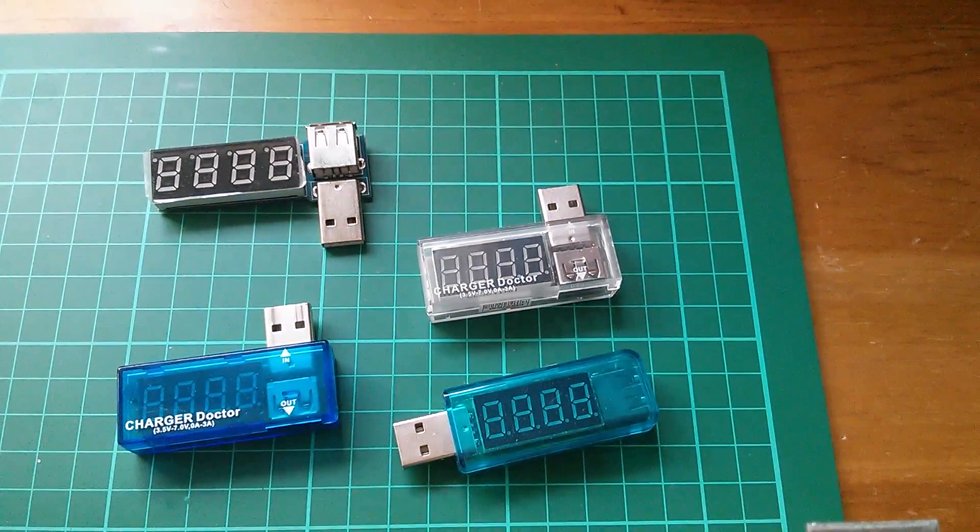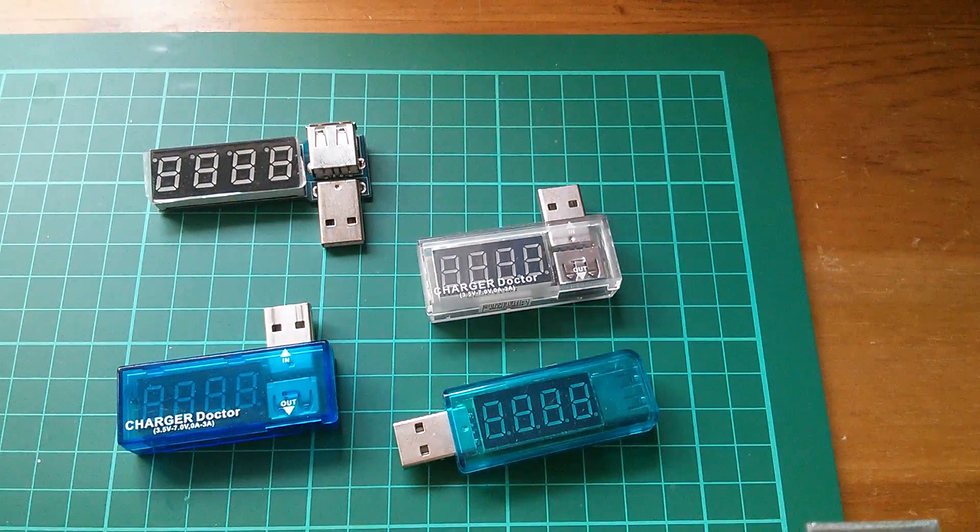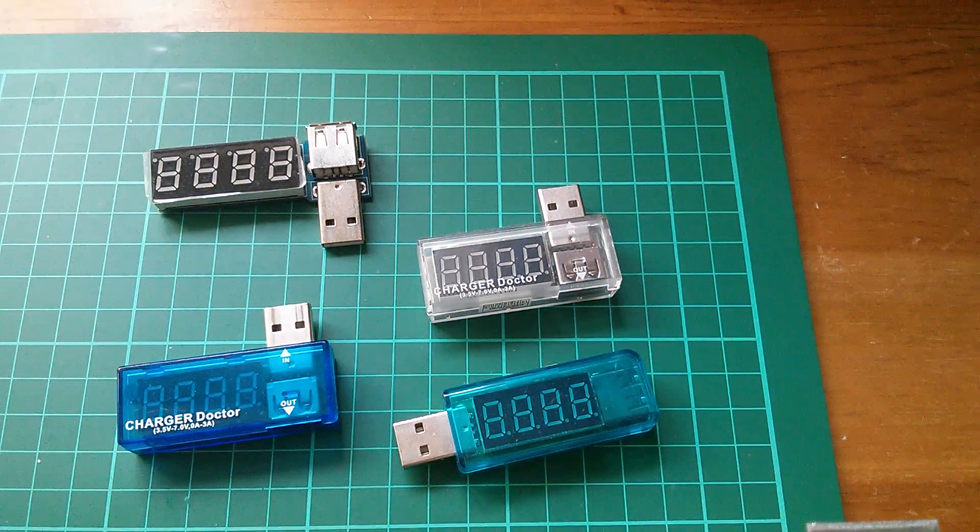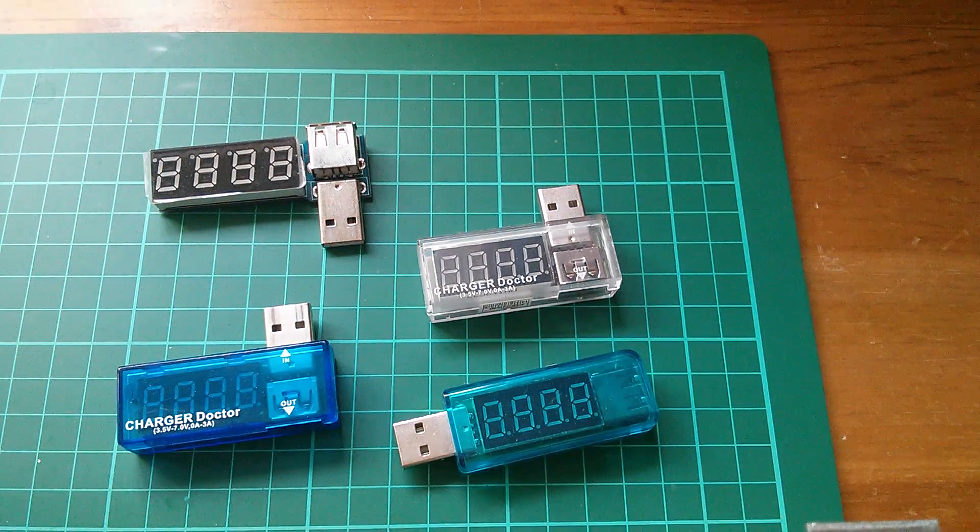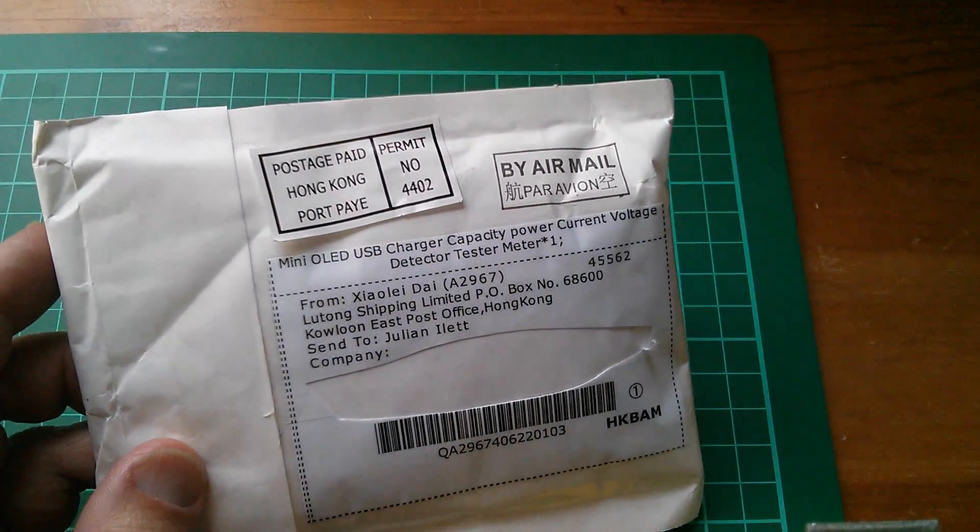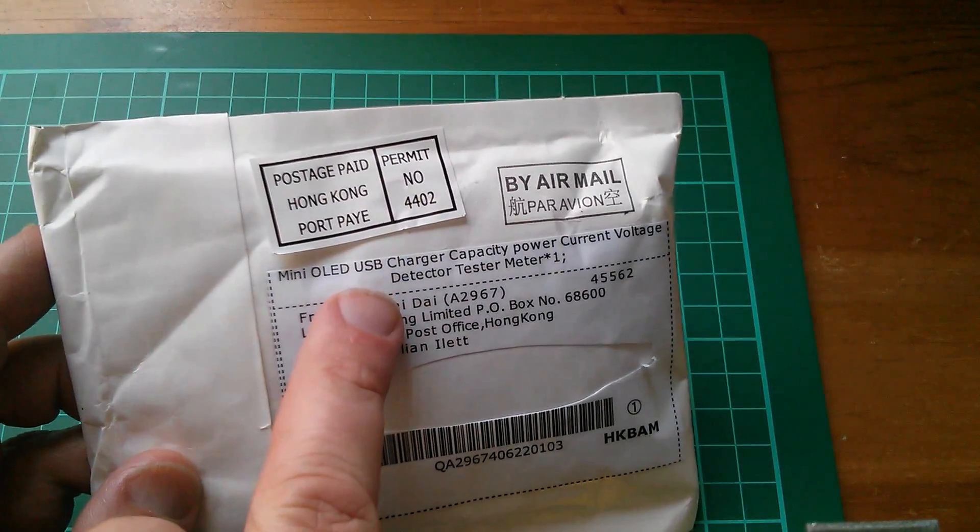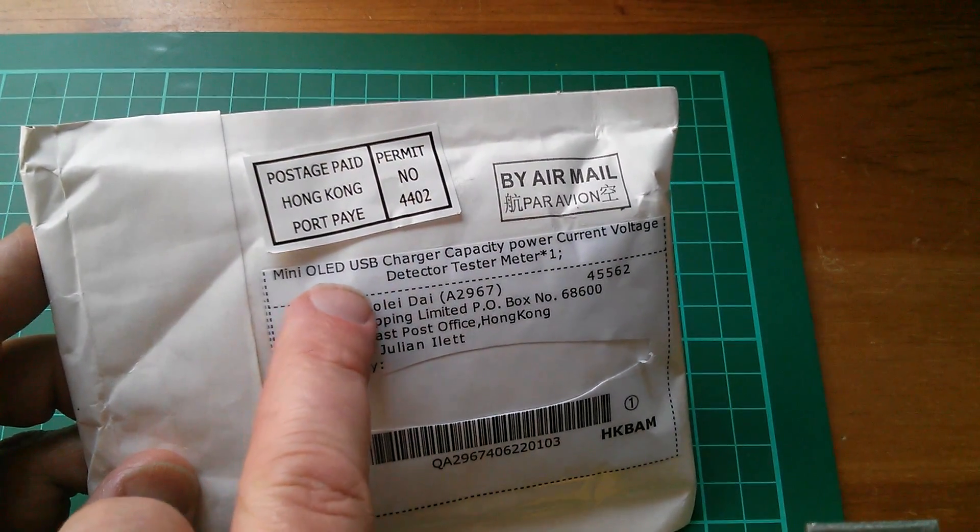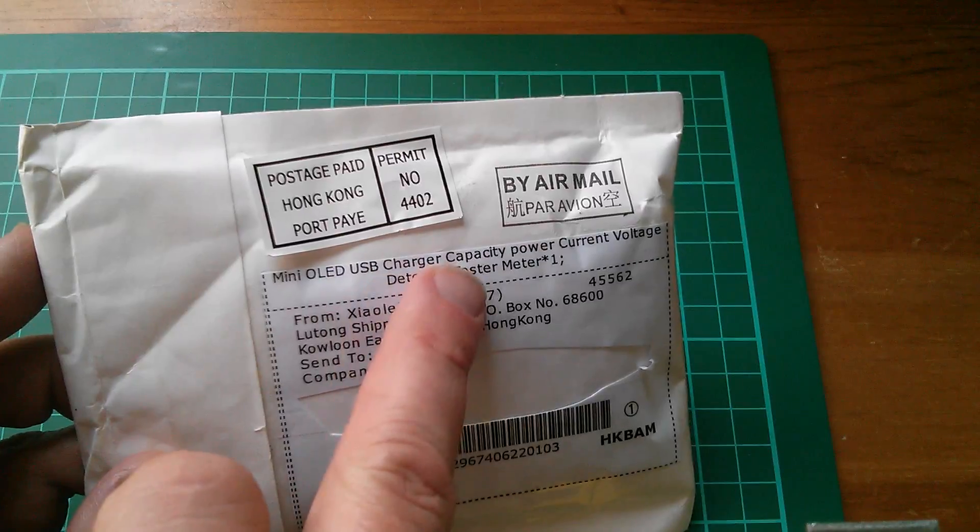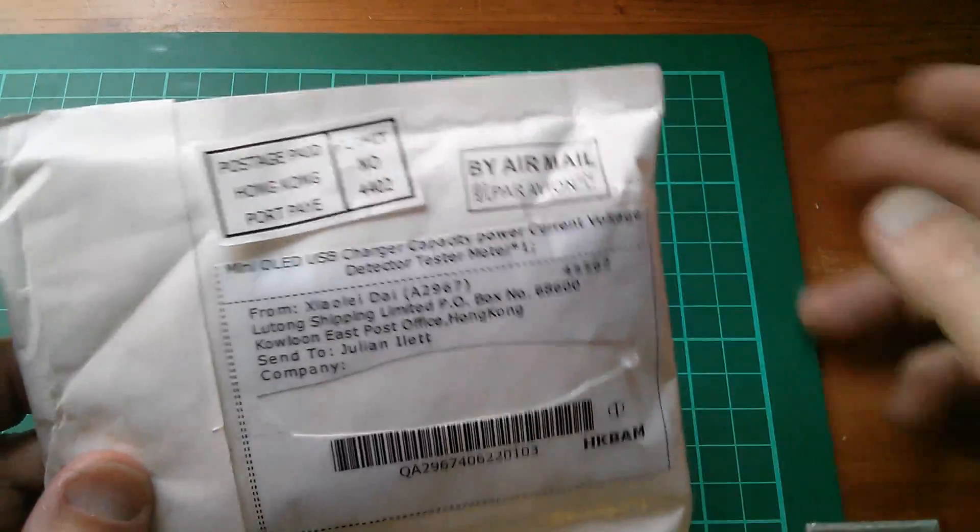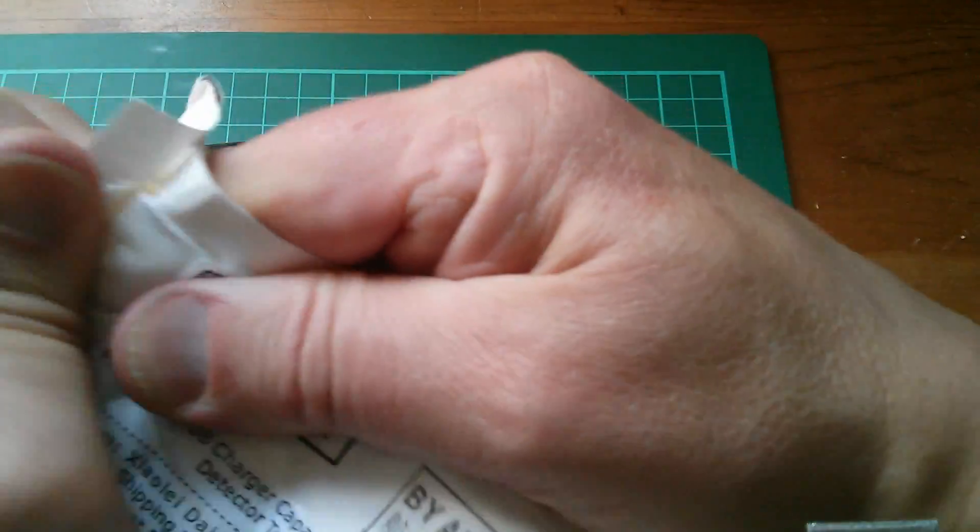Afternoon all. Well, you can never have too many USB charger doctors, so here's another one. I know it's a USB charger doctor because it says OLED USB charger capacity detector thingy. So let's have a look.